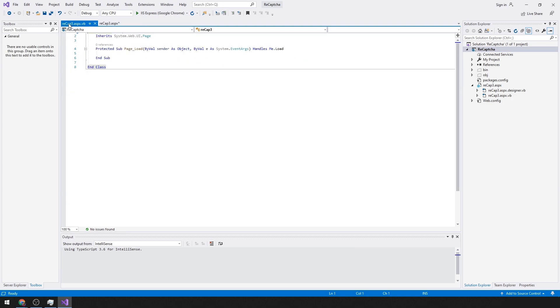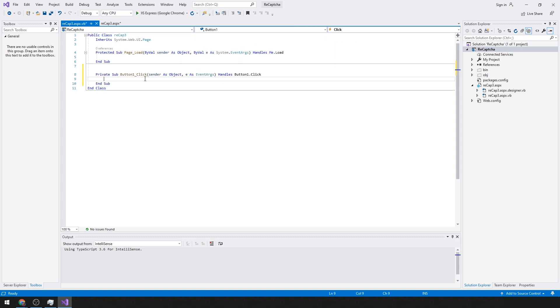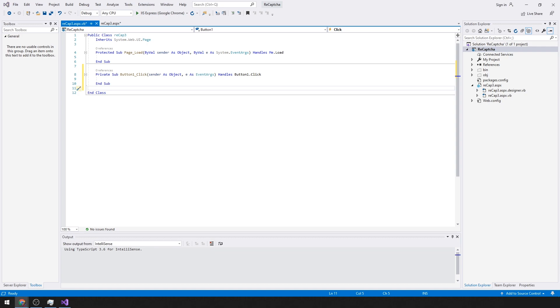Now on the code behind side we need to set up for that button click event. I have some code that I already typed which I'm just going to copy and paste, which I'll have in the comments below.